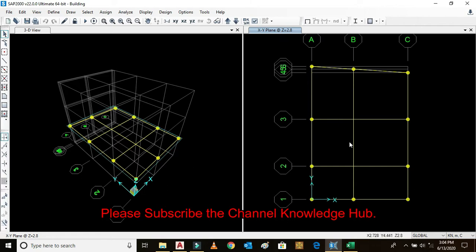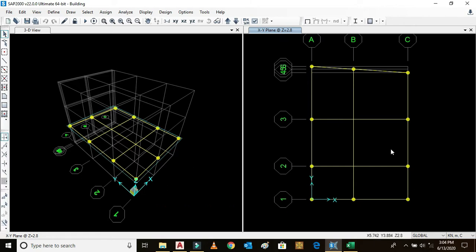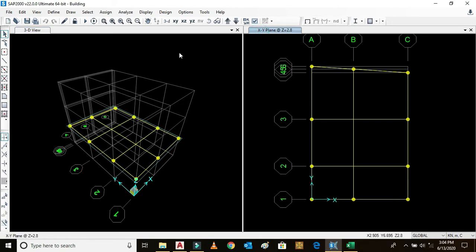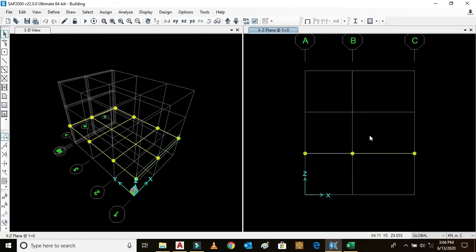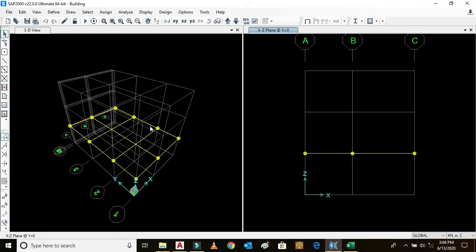In order to draw the column in SAP 2000, go to the 3D view and plan view and go to XZ. XZ means elevation. XZ elevation means the X direction. This is the Y direction. This means XY is the plan.